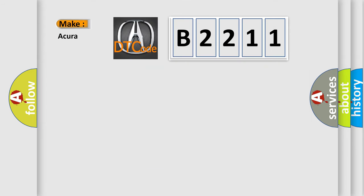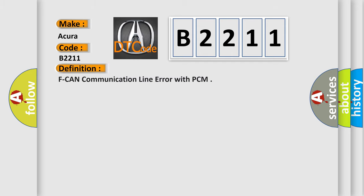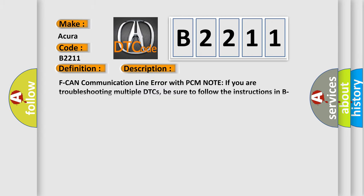What does the Diagnostic Trouble Code B2211 interpret specifically for a variety of car manufacturers? The basic definition is EFCAN communication line error with PCM. And now this is a short description of this DTC code.